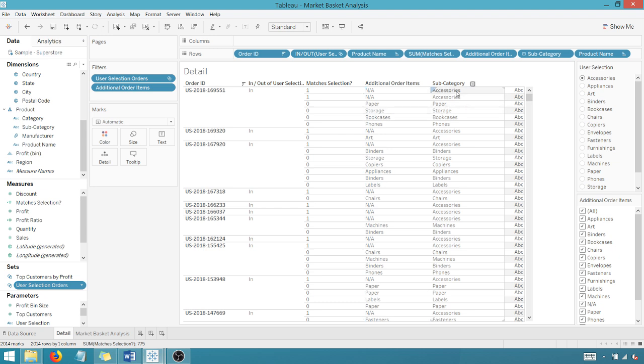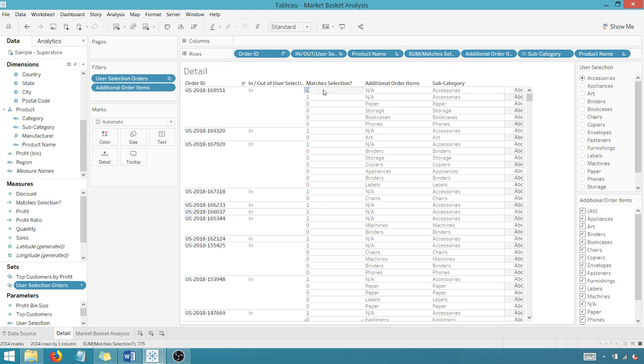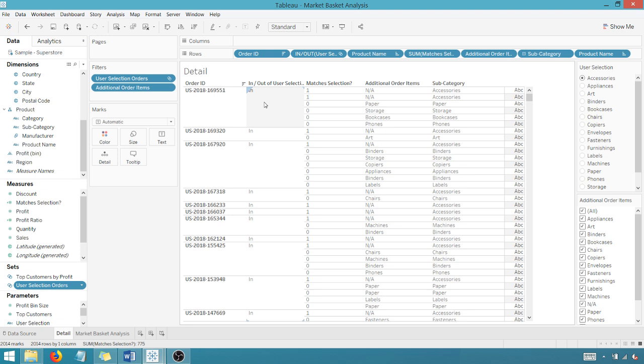for my user selection of accessories for each subcategory, we created a matches selection. So I selected accessories. So yes, that matches accessories here. That's my subcategory matches my user selection. So you get a one here and then we created a set based upon the matches selection.